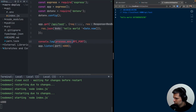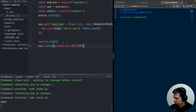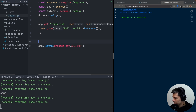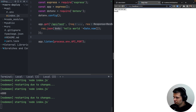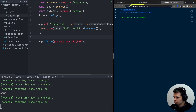So now we can use process.env.API_PORT instead of the hardcoded 4000, and the app still works — the timestamp changes on each request. Now we can call from our React app at localhost:3000 to localhost:4000/api/test.